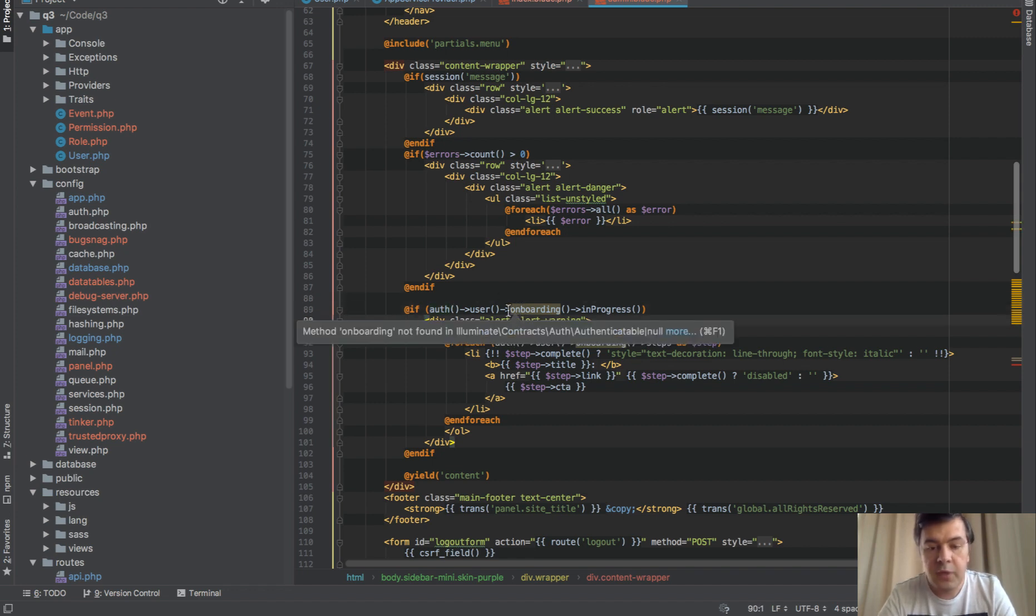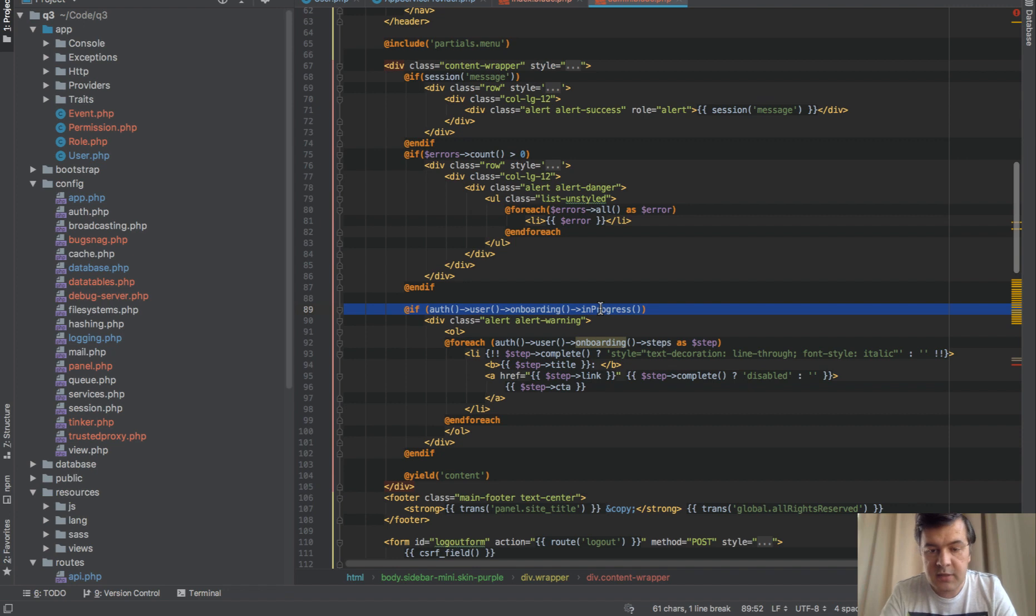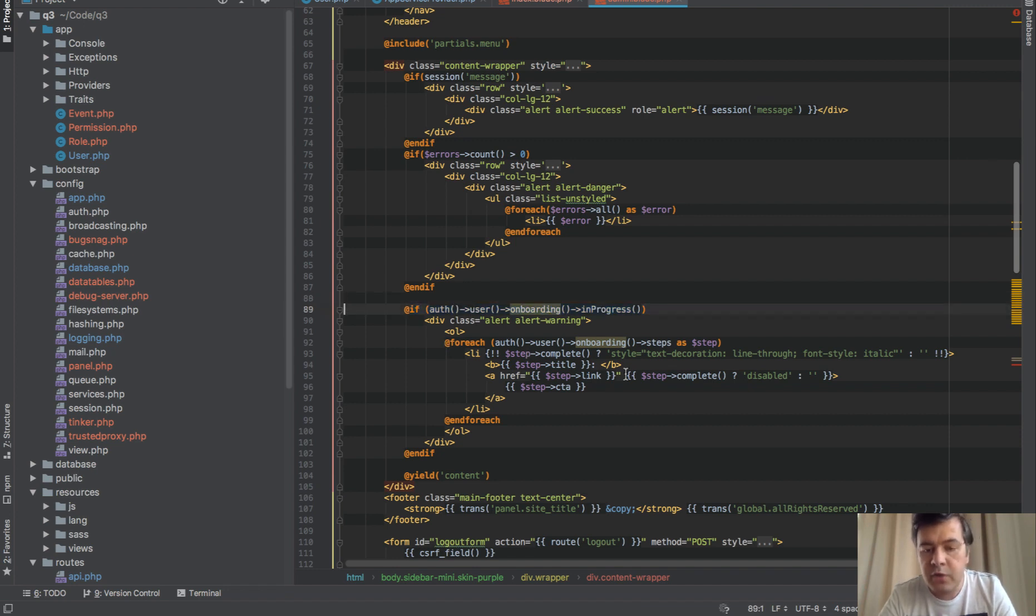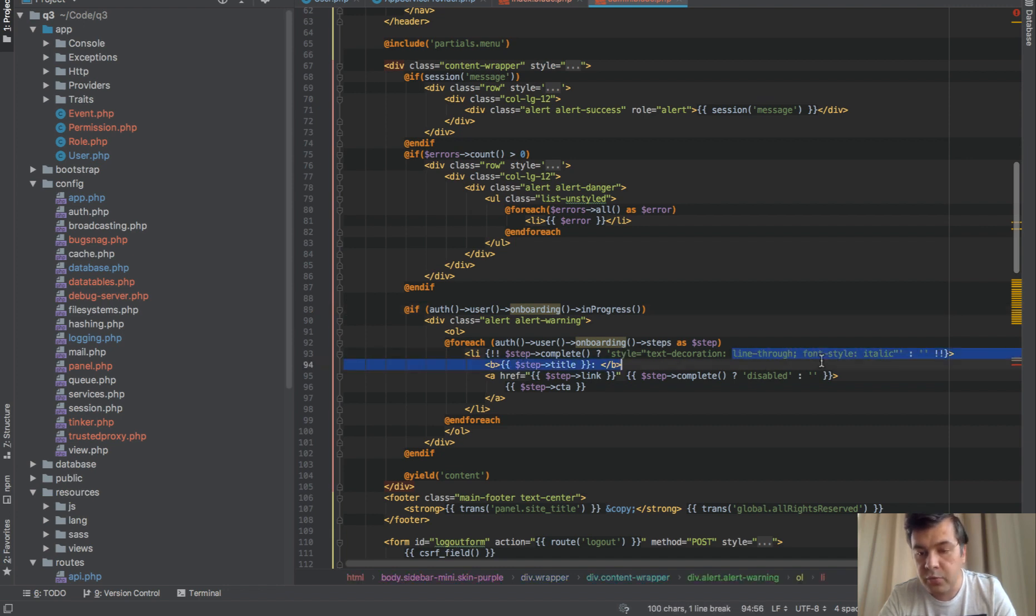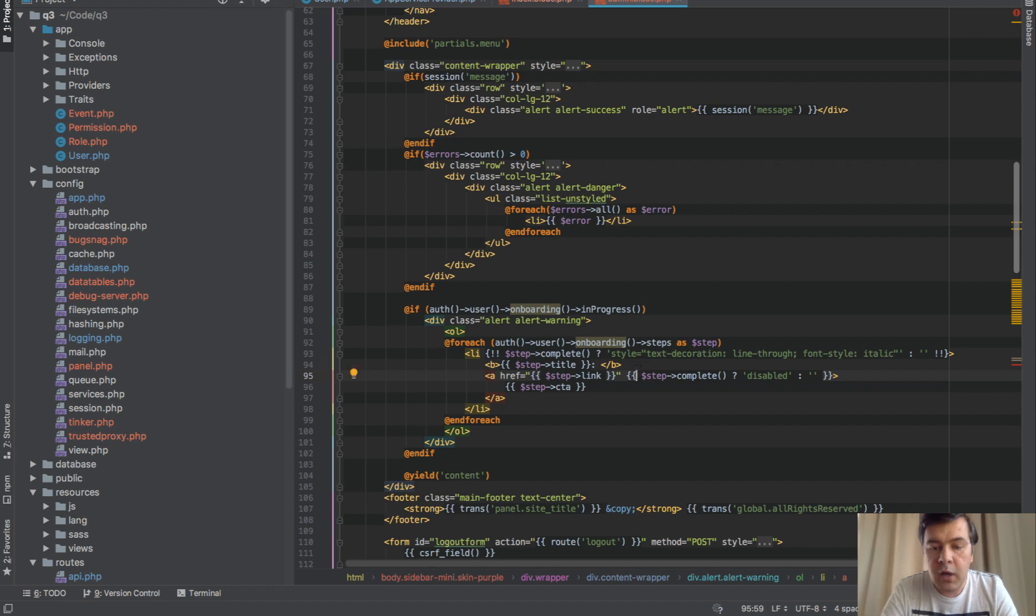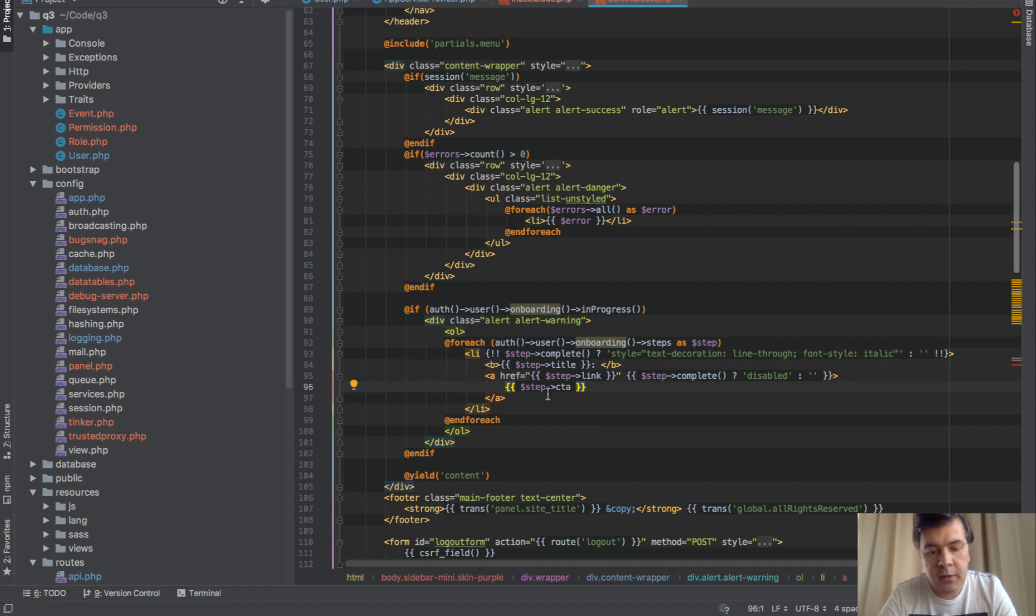If onboarding is still in progress, which means at least one step is not finished, then we show a warning. Then for each of the steps, if step is complete, then we do strike through line and italic font. Otherwise, it's shown as a simple link.